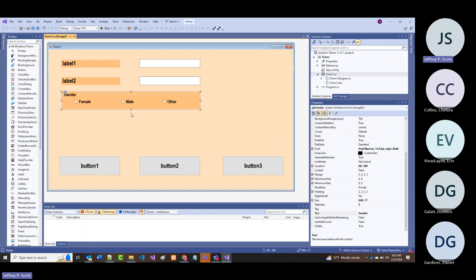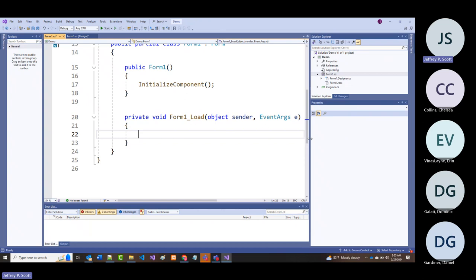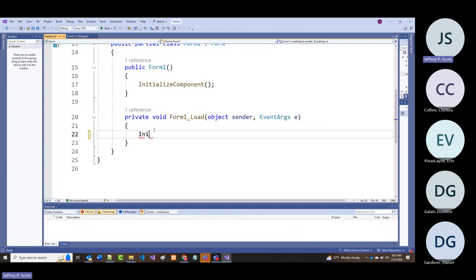If you're going to do something like this, there are two ways. I can go into my form load event right here and call something like 'initialize'—not initialize component, just initialize—and then write that routine.